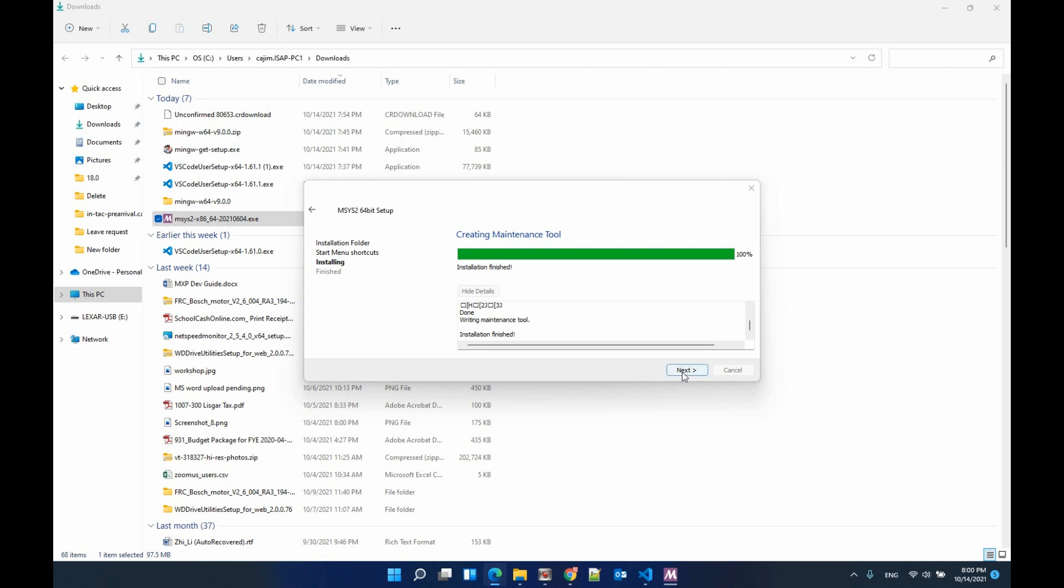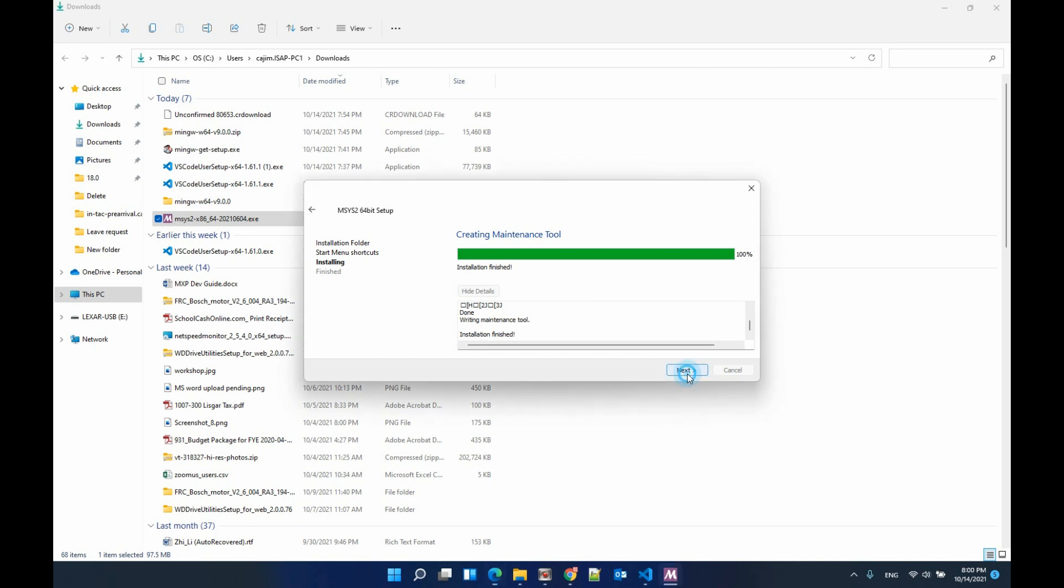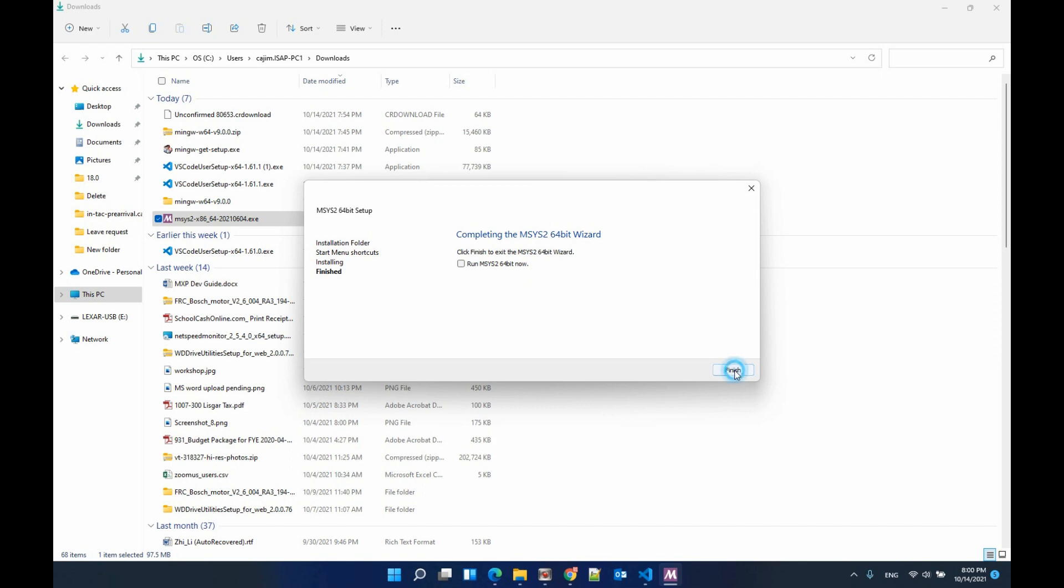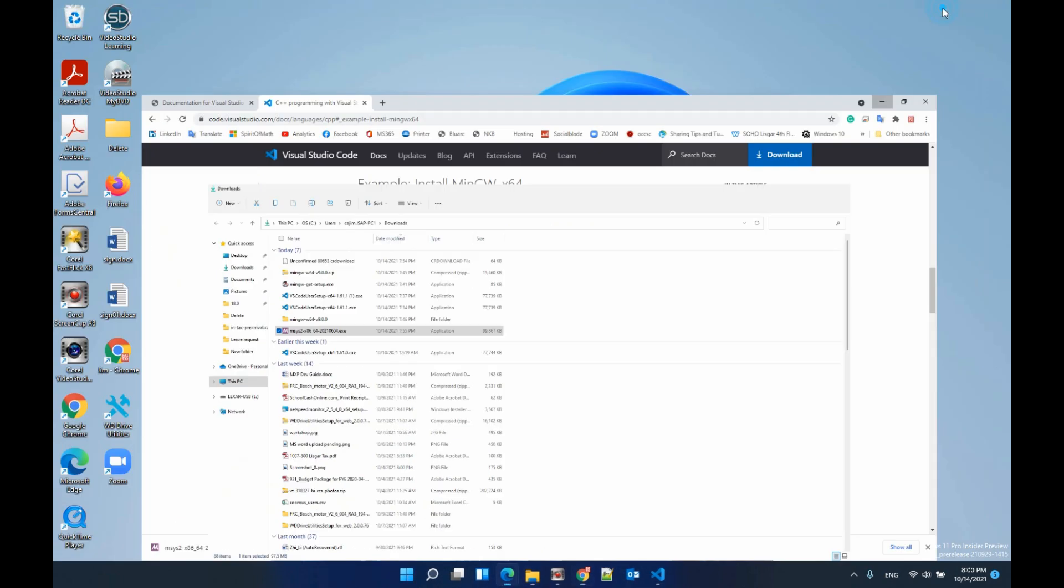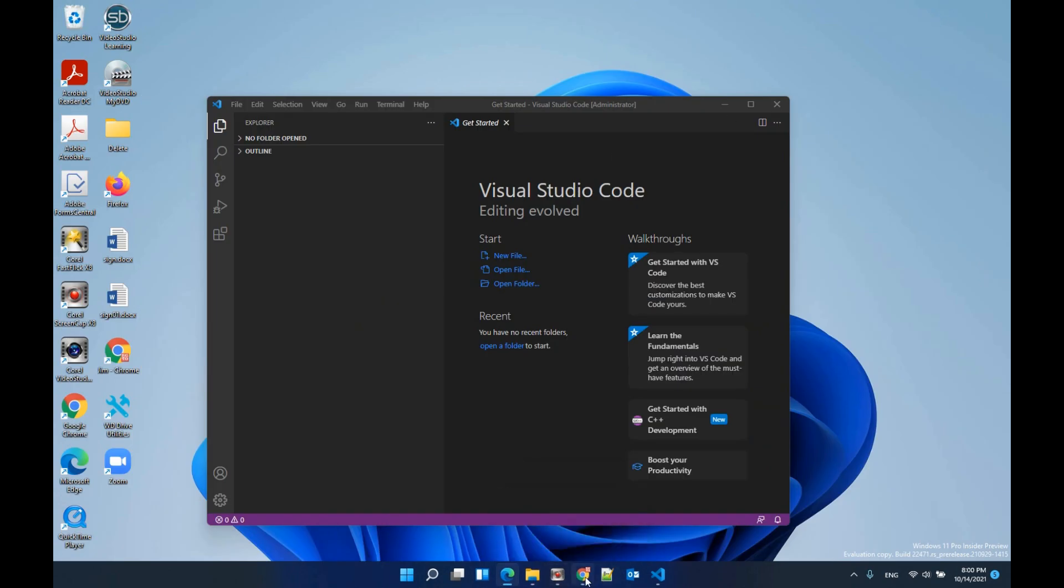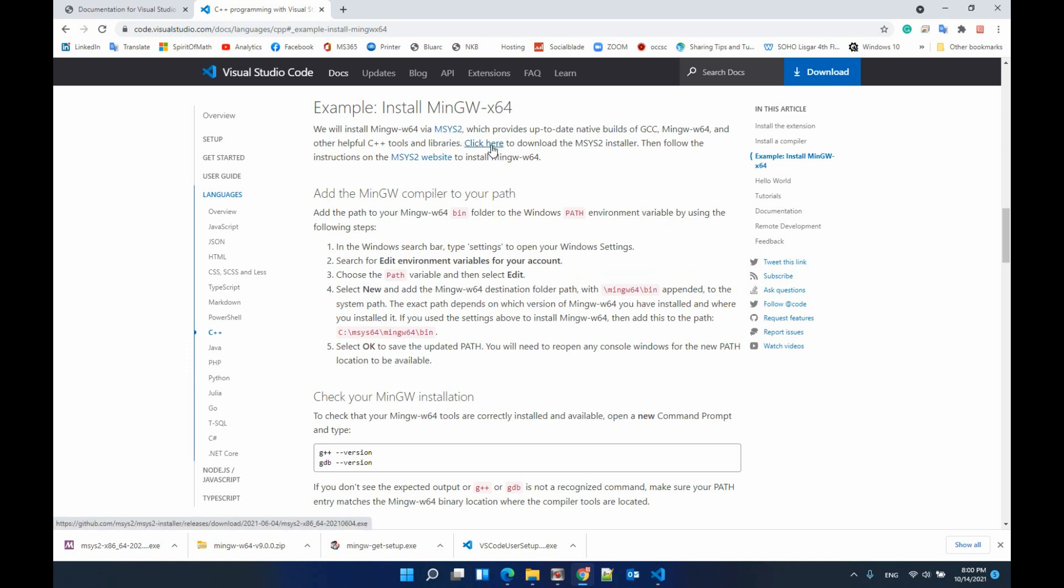Now it's finished the installation and I won't run it right now. This method is from the Visual Studio Code official website so you download the correct version of MinGW.